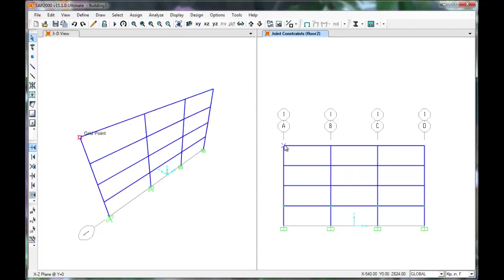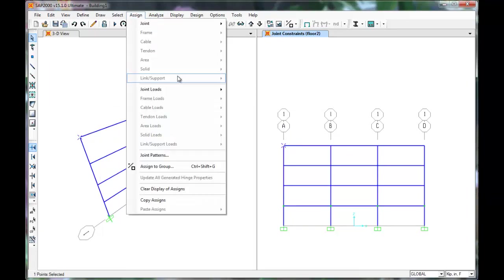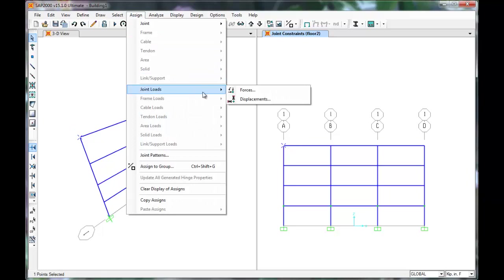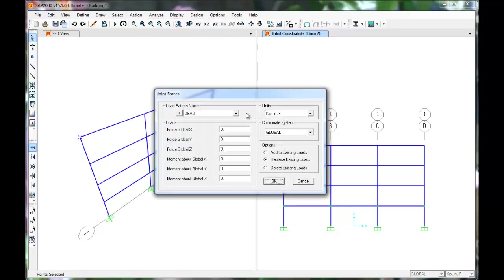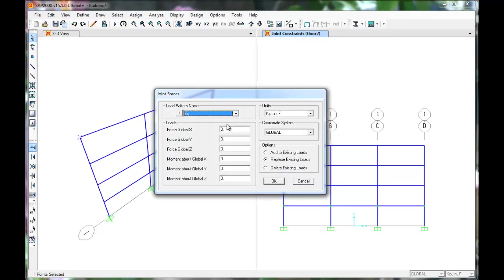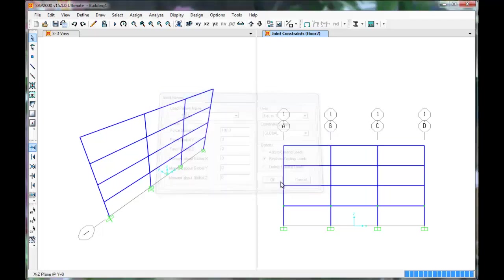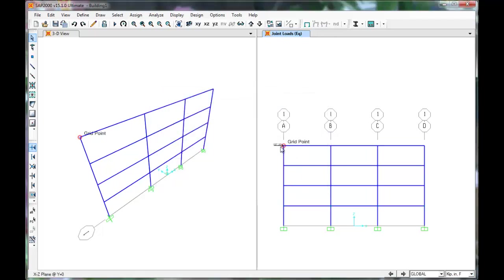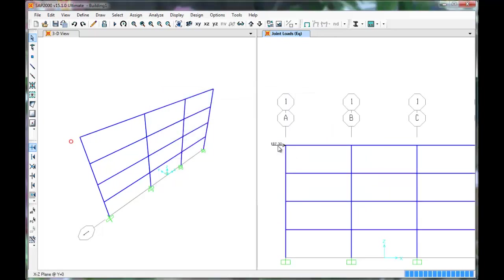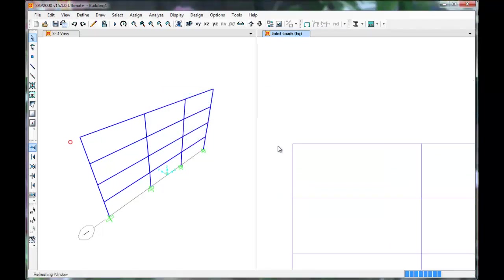Select the 5th story far left joint. Click Assign, Joint Loads, Forces. Select Earthquake from the drop-down. In the Global X direction, input 187.3 kips. Make sure the units are correct. Press OK. The force has been added.